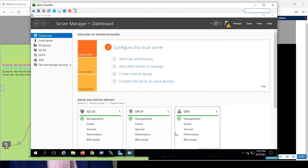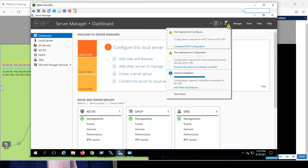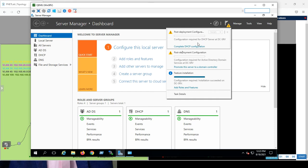Then, you can find here that we have Active Directory, DHCP, DNS. But we have to complete the configuration. As you can see in the notification, if you open, post-deployment configuration, this is regarding the DHCP. Post-deployment configuration, this is regarding the Active Directory. So, I will start with the Active Directory first.